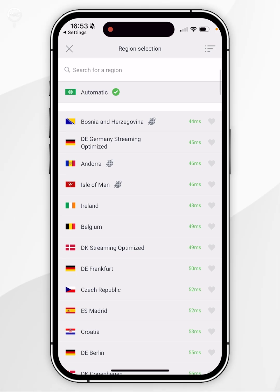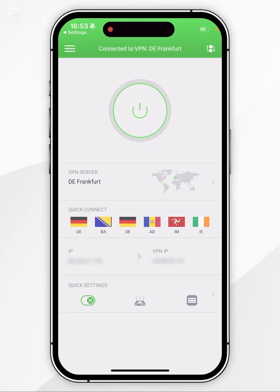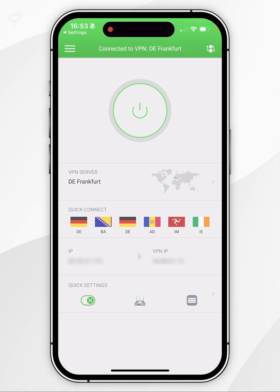For this example, I'm going to select DE Frankfurt. Once I've clicked on it, it's going to prompt me to connect to the VPN. This will take a few seconds and once you're connected, it should say connected at the very top.